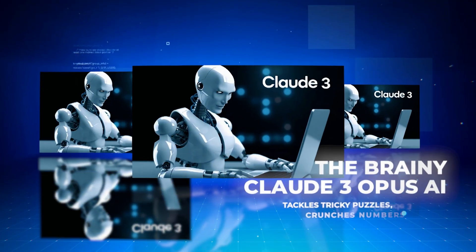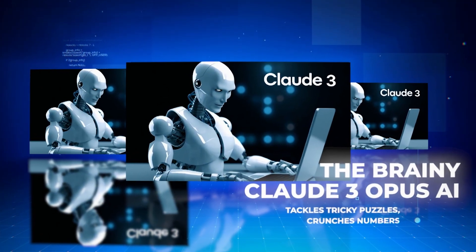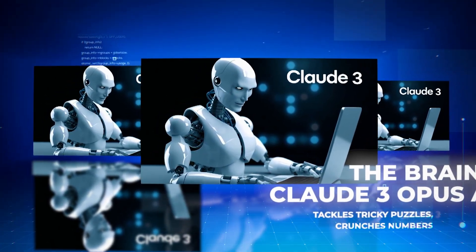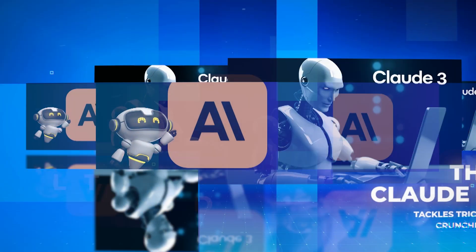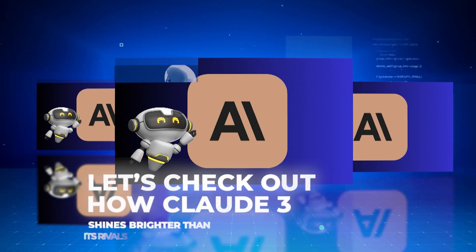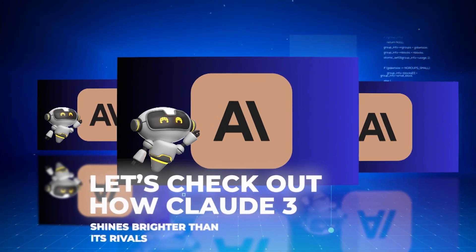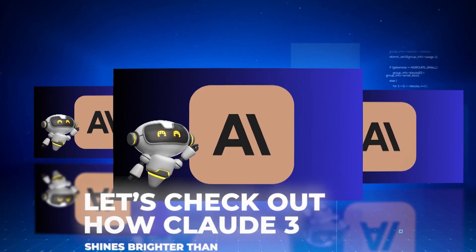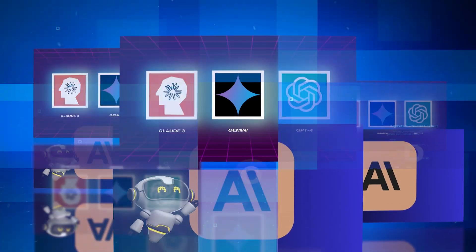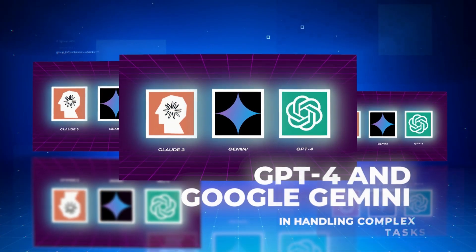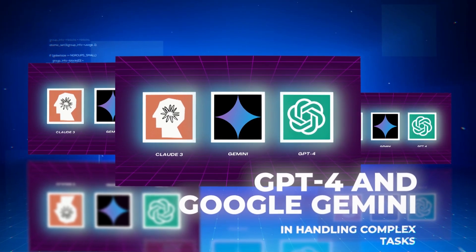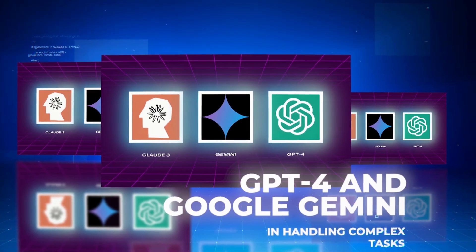The brainy Claude III Opus AI tackles tricky puzzles, crunches numbers, or recalls epic tales like never before. Let's check out how Claude III shines brighter than its rivals GPT-4 and Google Gemini in handling complex tasks.